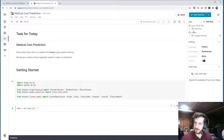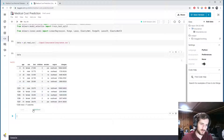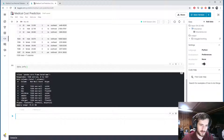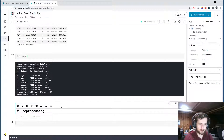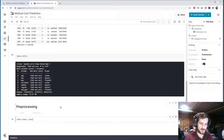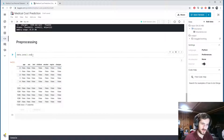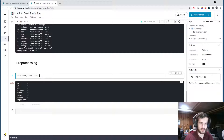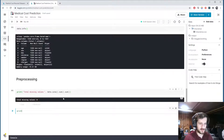I'll import those and load in the data using pandas read_csv. I'll grab the file path for insurance.csv, paste it in, and take a look. We have seven columns. Looking at the dataset info, there are no missing values and only three object columns, so we may not have much preprocessing work to do. Let me confirm: total missing values — zero.